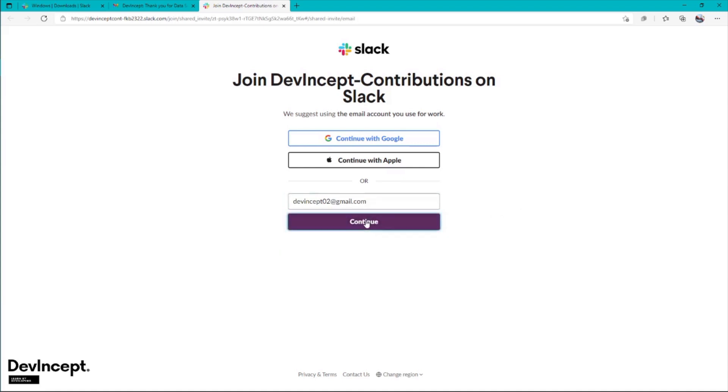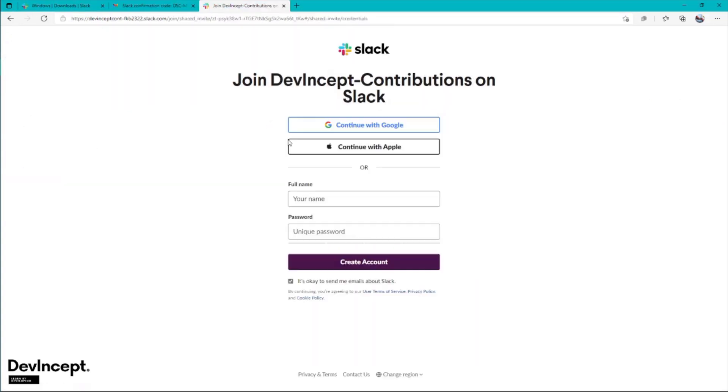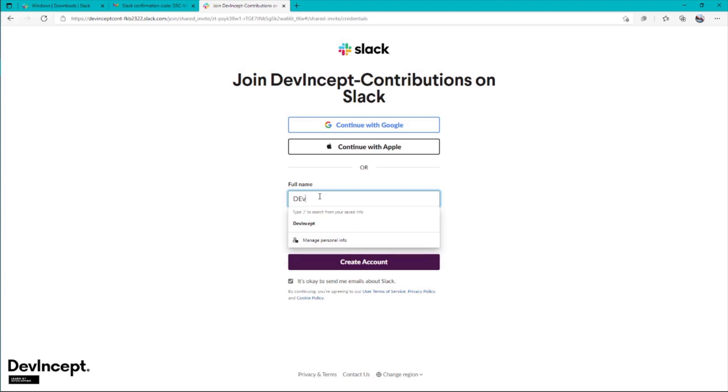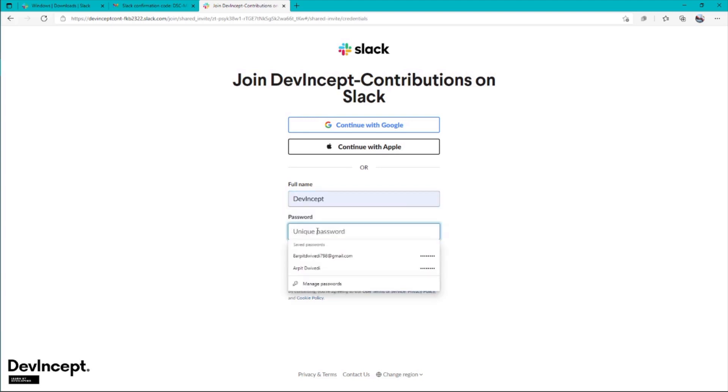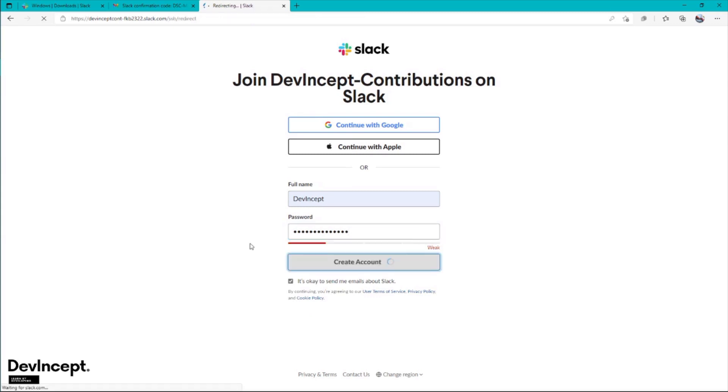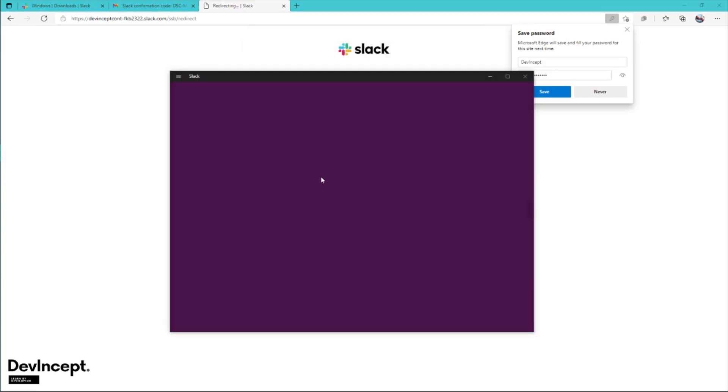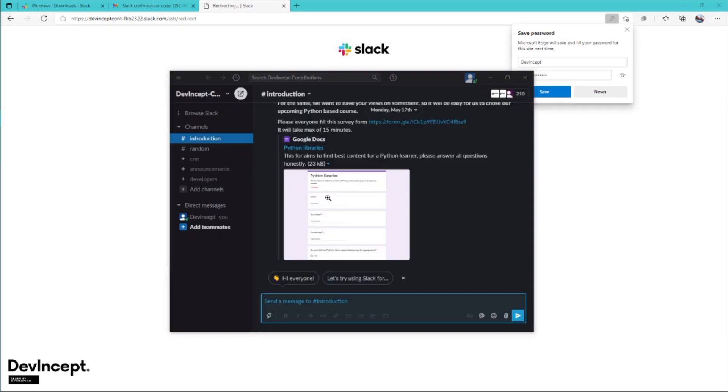I'll click on continue and insert the code here. It was DSC and MLE. Now you have to give your full name—I'll just go with DevIncept but you should provide your full name here—and password. It's redirecting, and now it's given a popup that you can directly open this workspace on the app you've already installed.